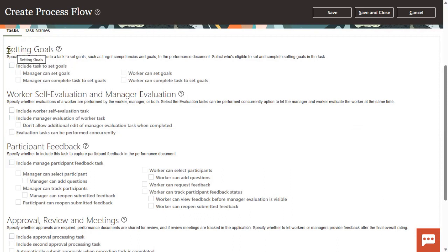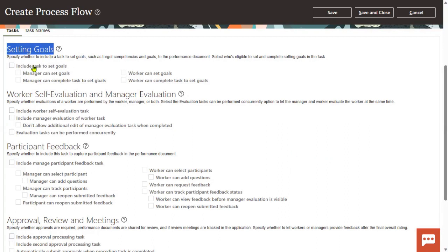So first is setting the goals. Every company will set the goals. Either the manager will set the goal or employees can set their own goals, and they can complete the tasks to achieve those goals. So that's the first process they will be performing.